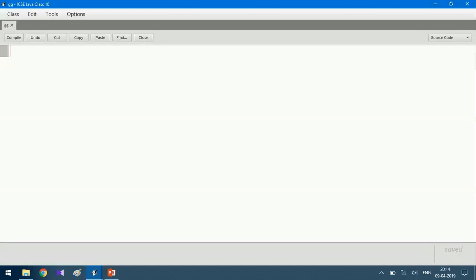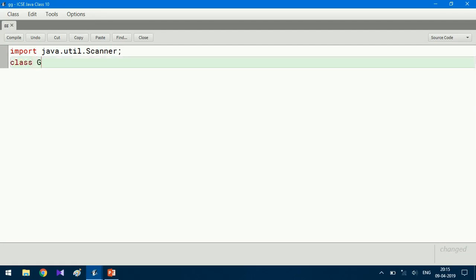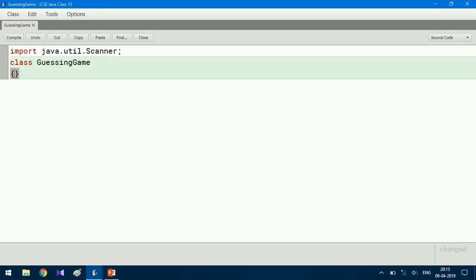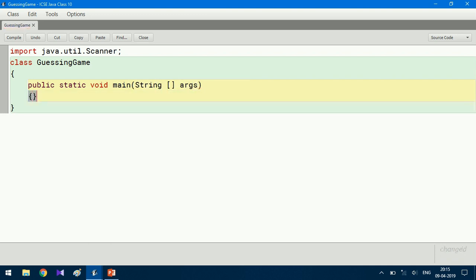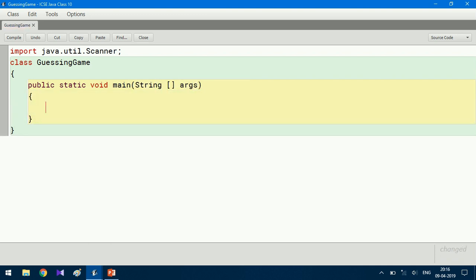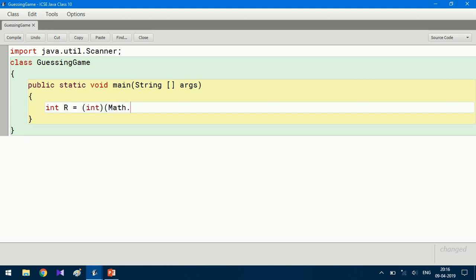Finally, it rates you with stars. To take the input, we will import the Scanner class — import java.util.Scanner. The class is called GuessingF. I have written the main method here. Now I generate a random number using the Math class. I declare and assign the value: int r is equal to a random number. Math.random() gives a double, so I cast it to int using explicit casting.